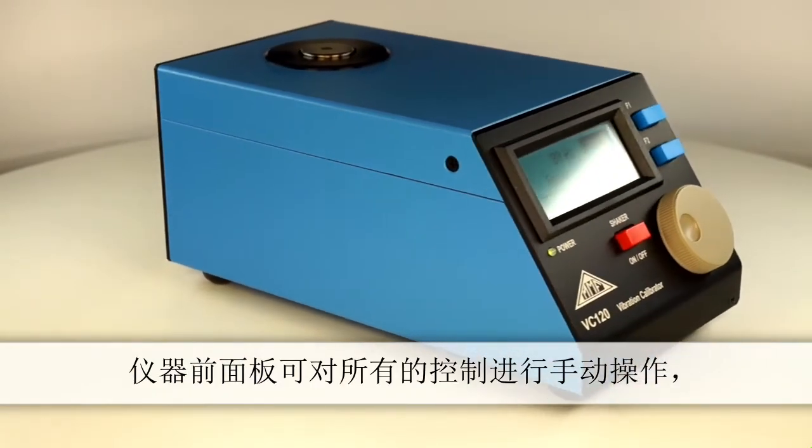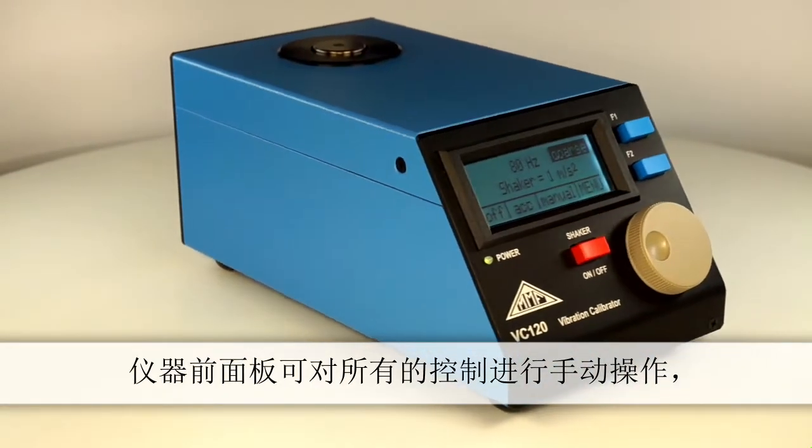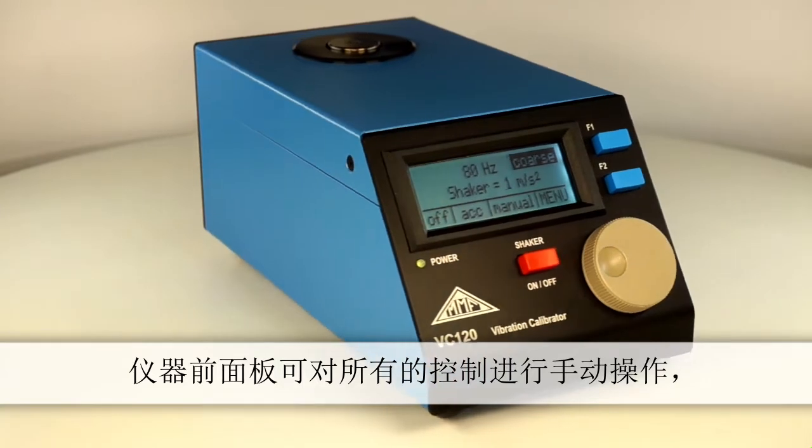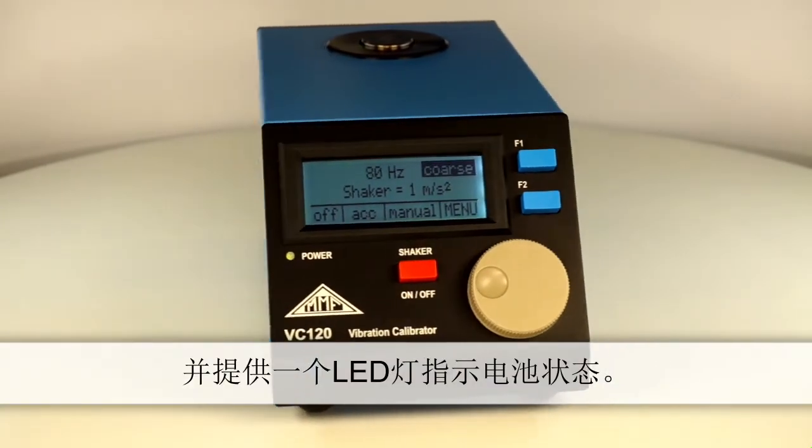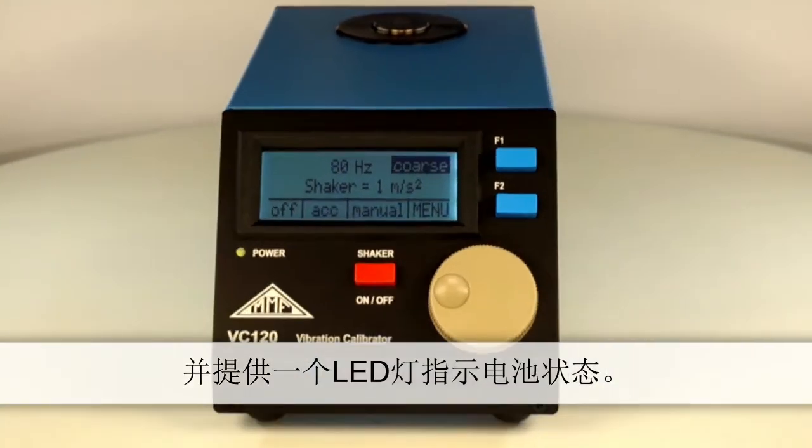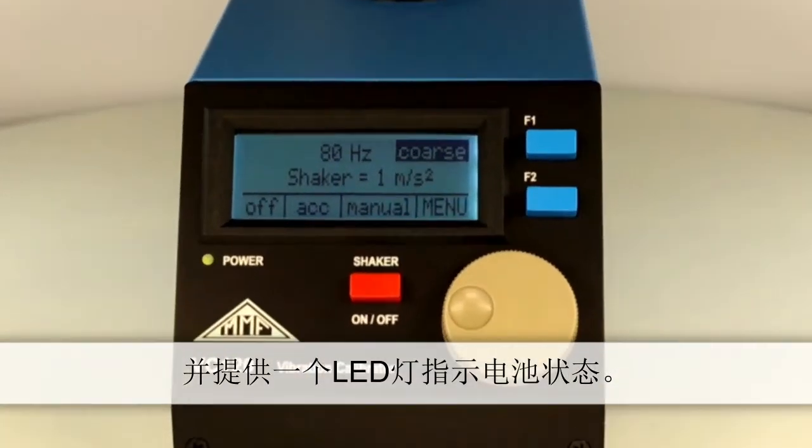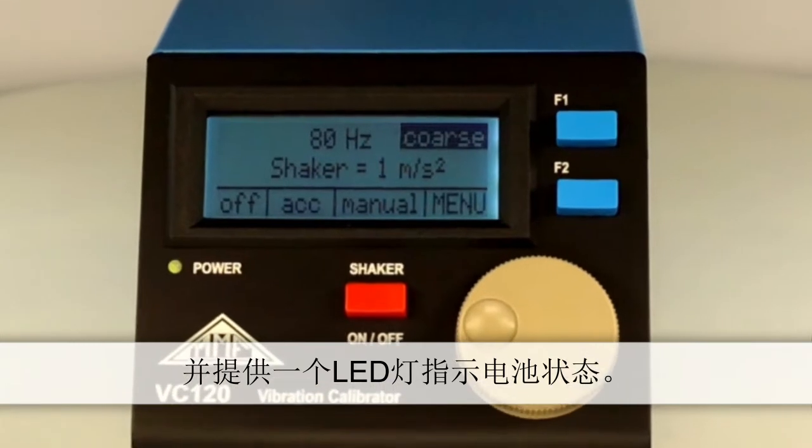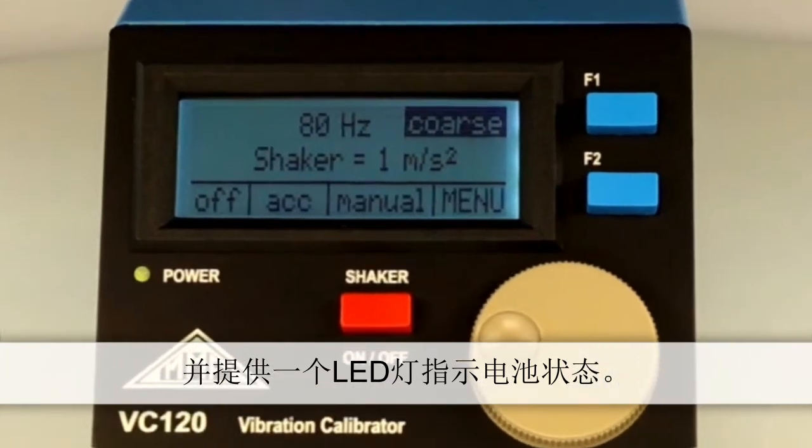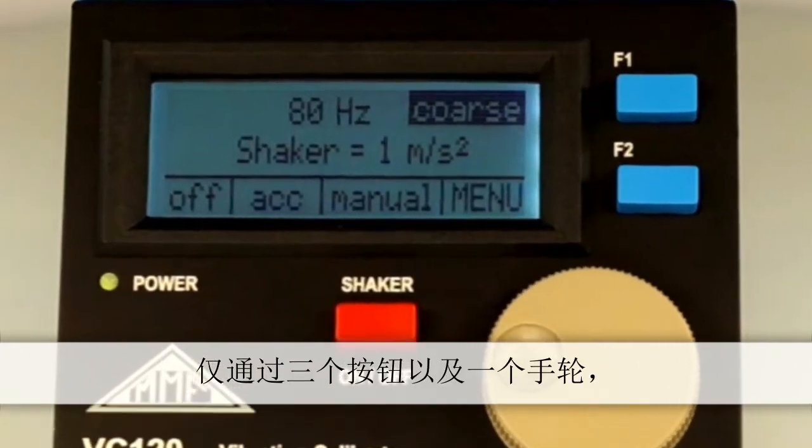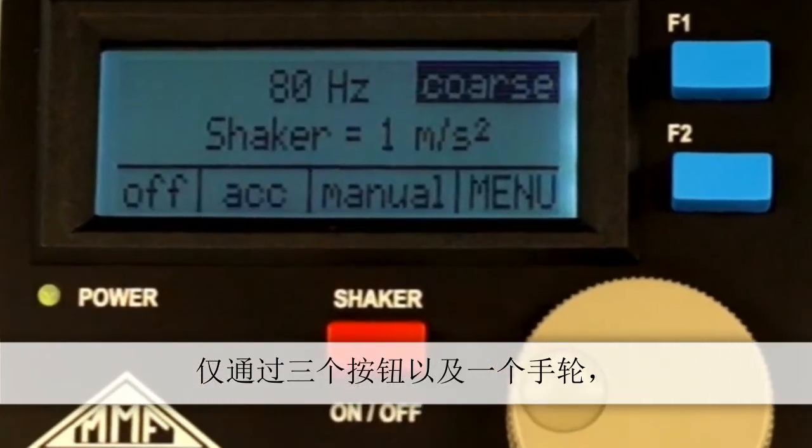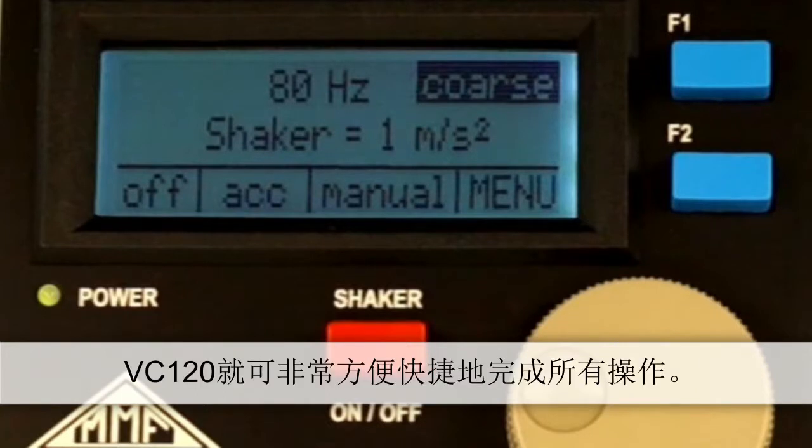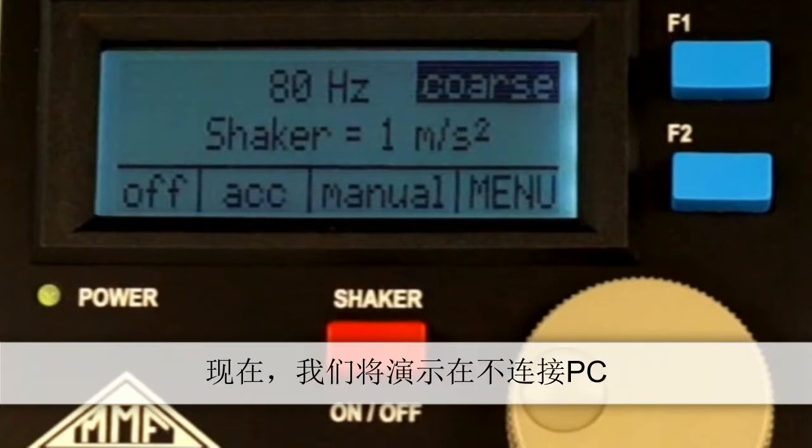The measured sensor sensitivity is shown on the LCD display at the front of the instrument. All other controls are located at the front, including an LED indicating battery operation. The instrument is simple and intuitive to operate using the three buttons and shuttle wheel.